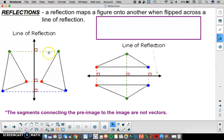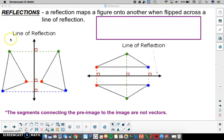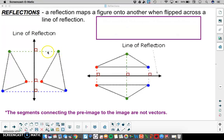Here's an example of a reflection. Here is the line of reflection. We'll let the figure on the left be the pre-image and the figure on the right be the image. Notice each pre-image and image point are connected with dotted segments, and each one of those dotted segments is perpendicular to the line of reflection. That will always be true.